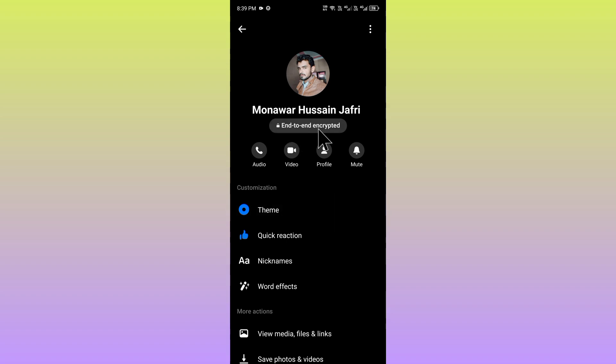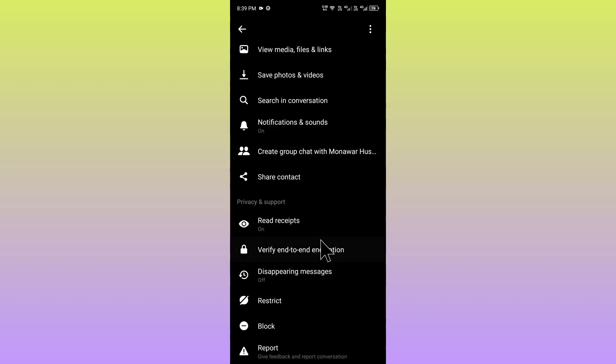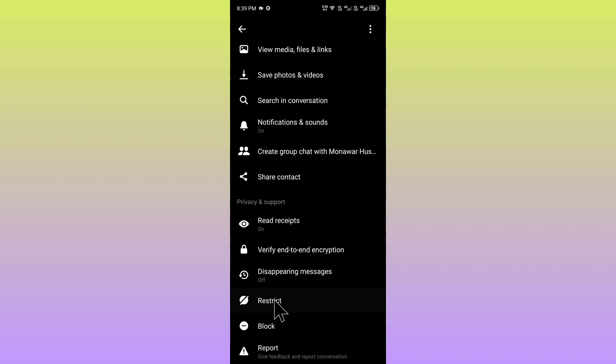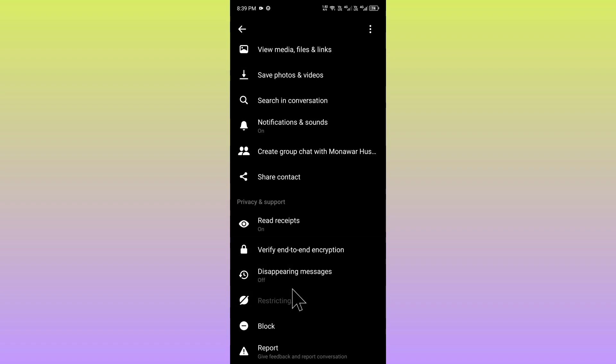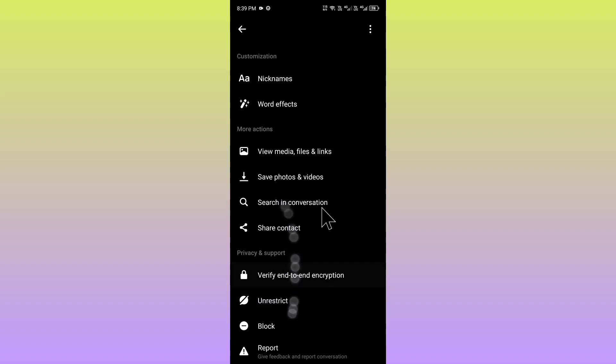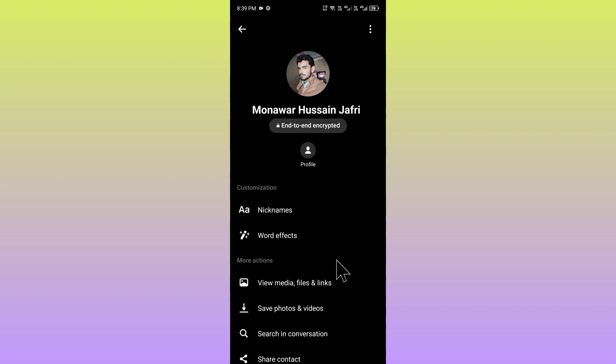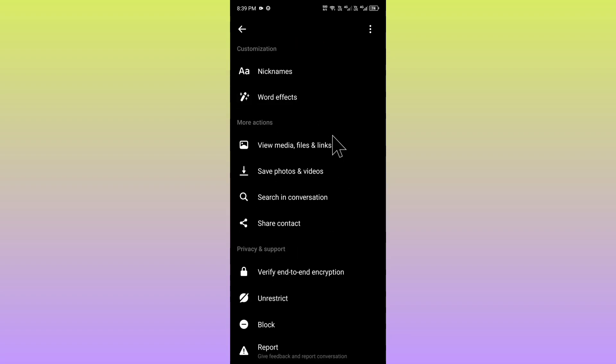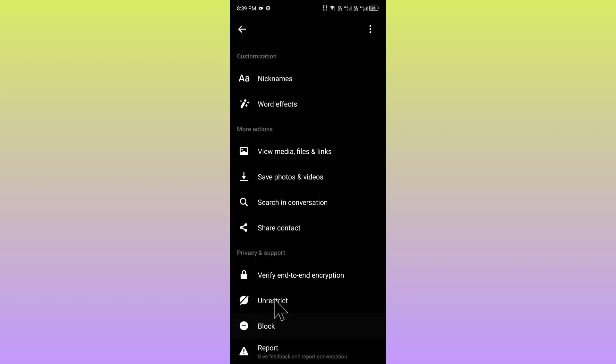Now you can see your chat is end-to-end encrypted. Scroll below and from here you have to restrict that profile. After this you can see if your problem has been fixed or not.